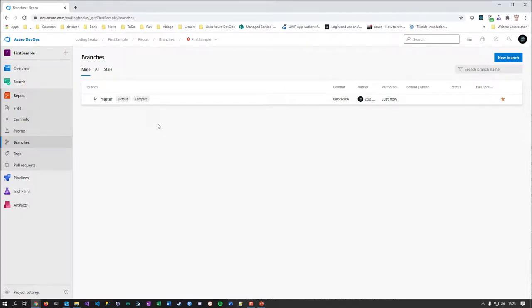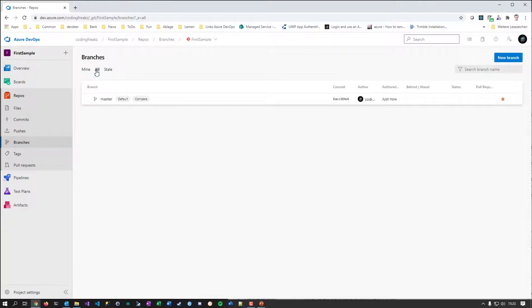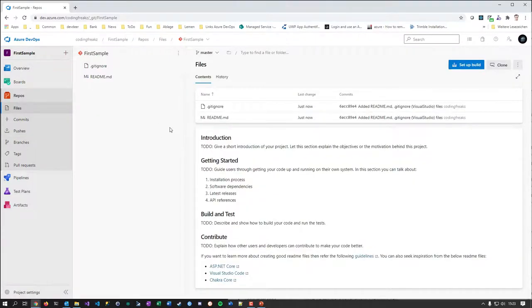Branches are shown in a more detailed view that confuses people — they see one branch and think that's all there is. But those are just the branches that are relevant to you as the current user. To get an overview of all branches, don't forget to go to the 'All' tab. With that in mind, what do we do next? This part isn't Azure DevOps-specific — it's standard Git.